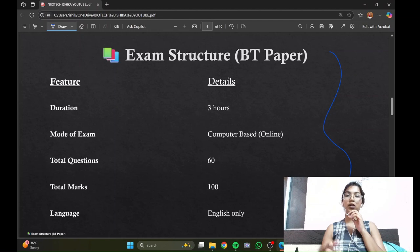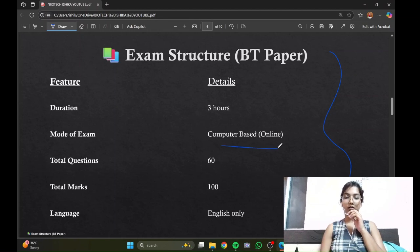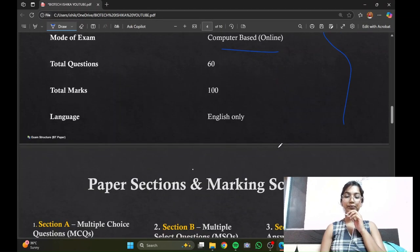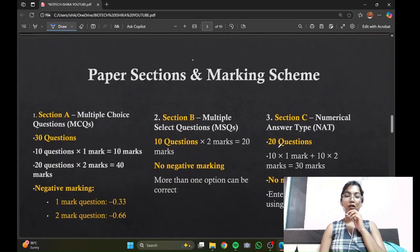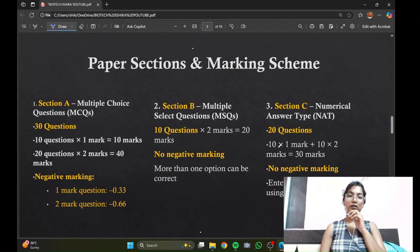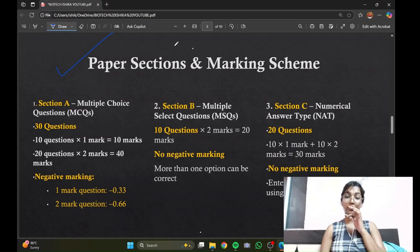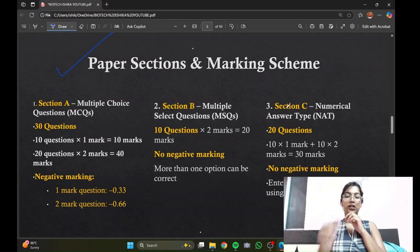It has negative marking in one section only, and the exam is conducted in CBT mode. This is the most crucial part of the video where I will be explaining all the sections, the questions, and the negative marking.